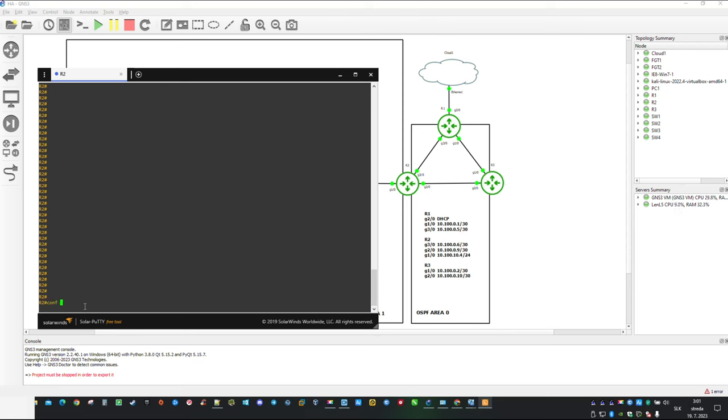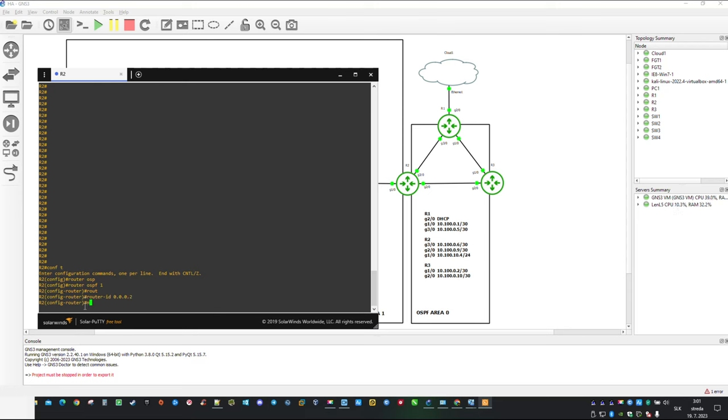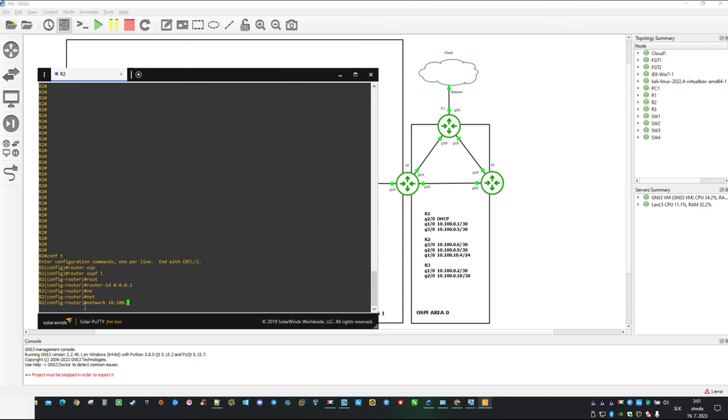Now we are ready to proceed with OSPF configuration. Type in command Router OSPF 1 and first I am going to define router ID following pattern area number in first octet and router number in last octet. Next we can start adding network commands. And let me pause here for a second. In Cisco when defining what is going to be advertised wildcard mask is used.